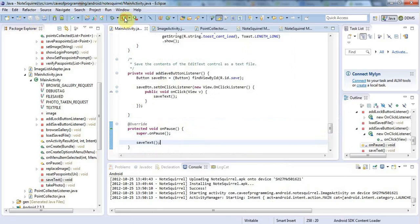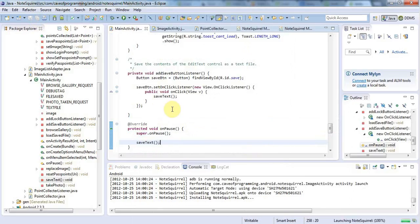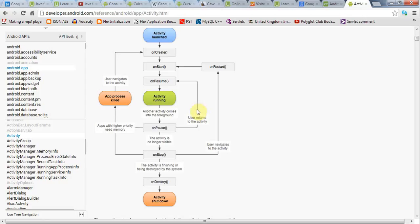And now my application will try to save its text whenever it goes into pause mode, which could be because the application is being shut down, or it could just be that it's no longer in the foreground because some dialogue has come up. And it could also be because it's being stopped, because the user is changing to another program. You see, if the application is stopped, it will first go through onPause.